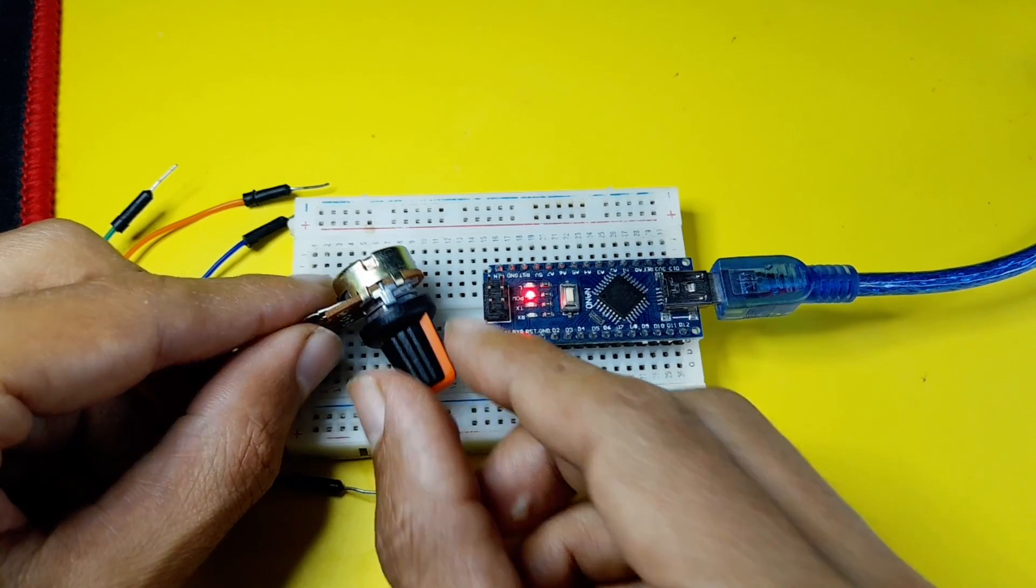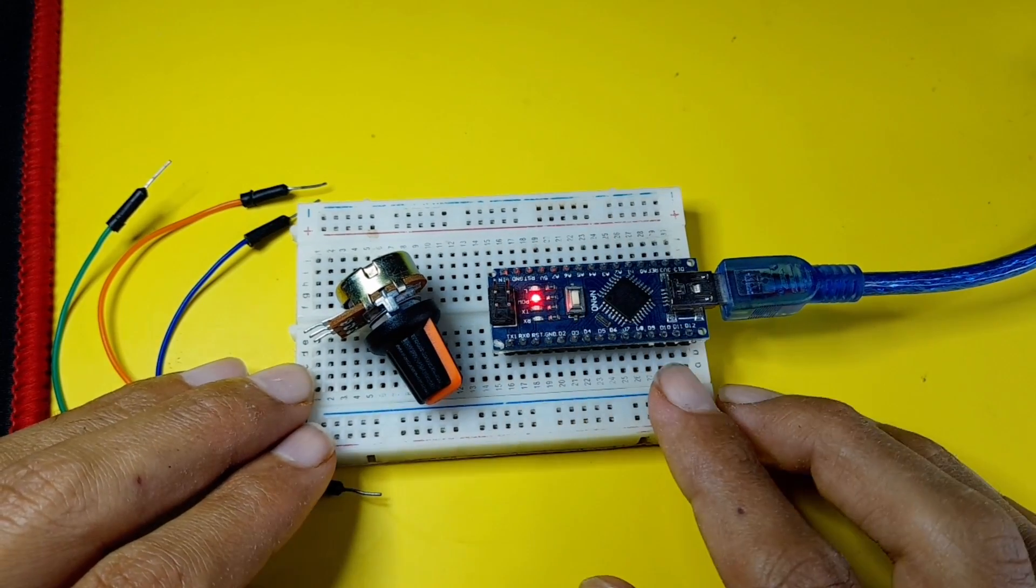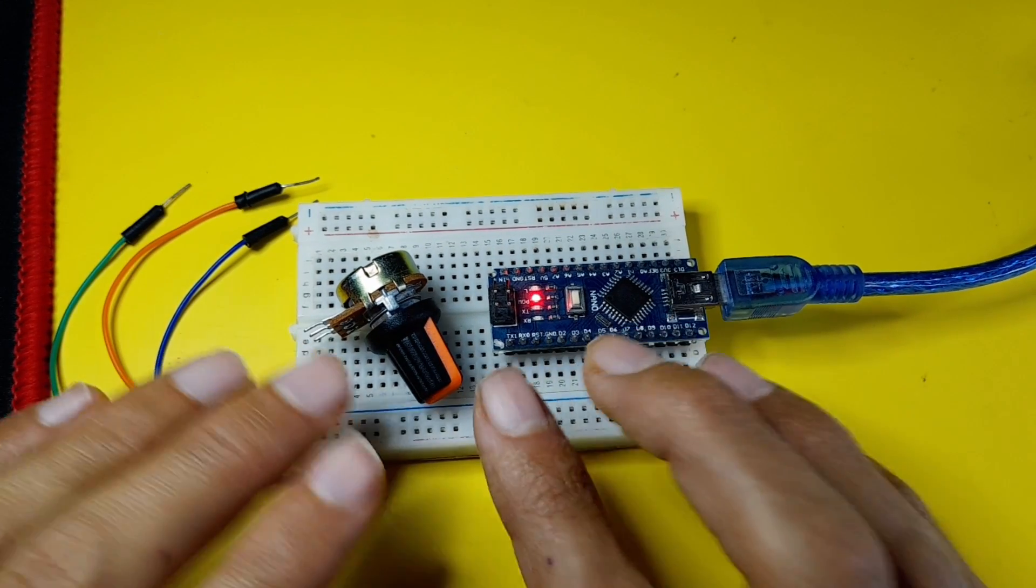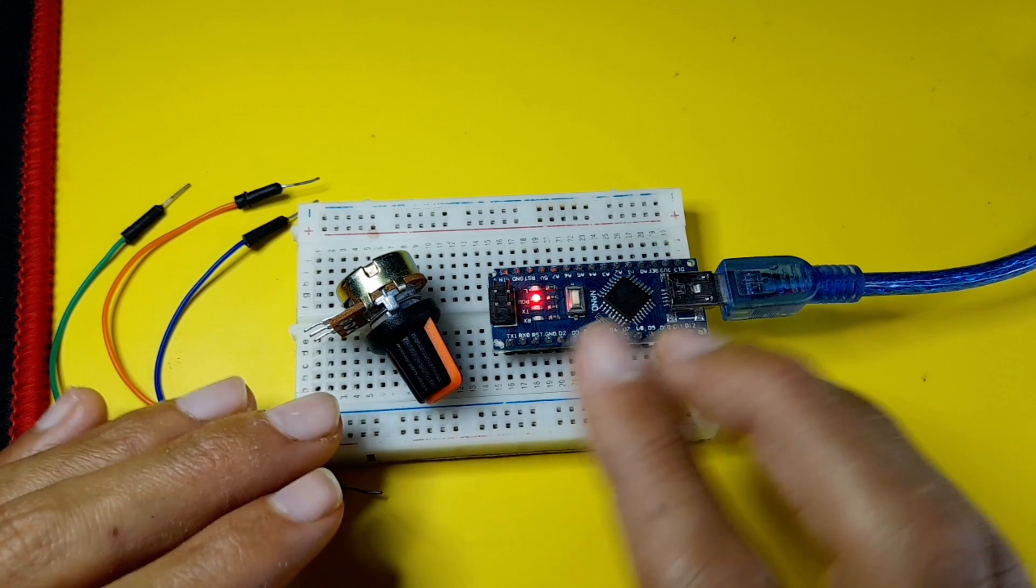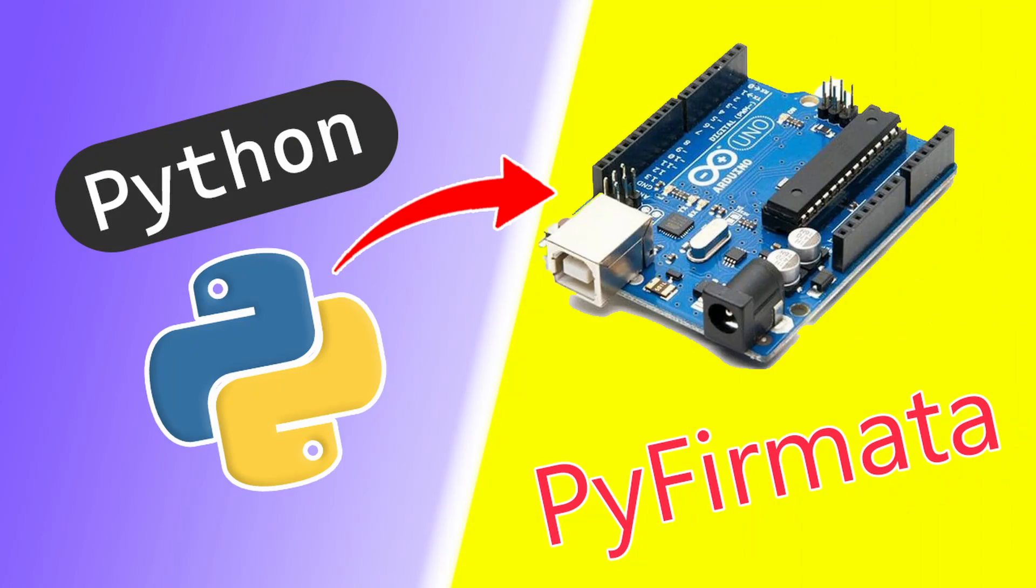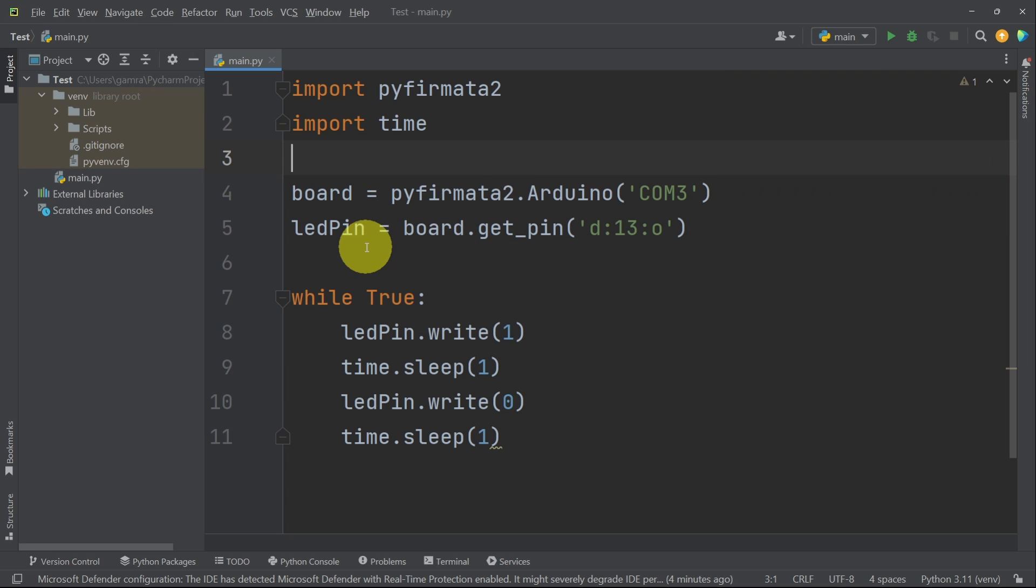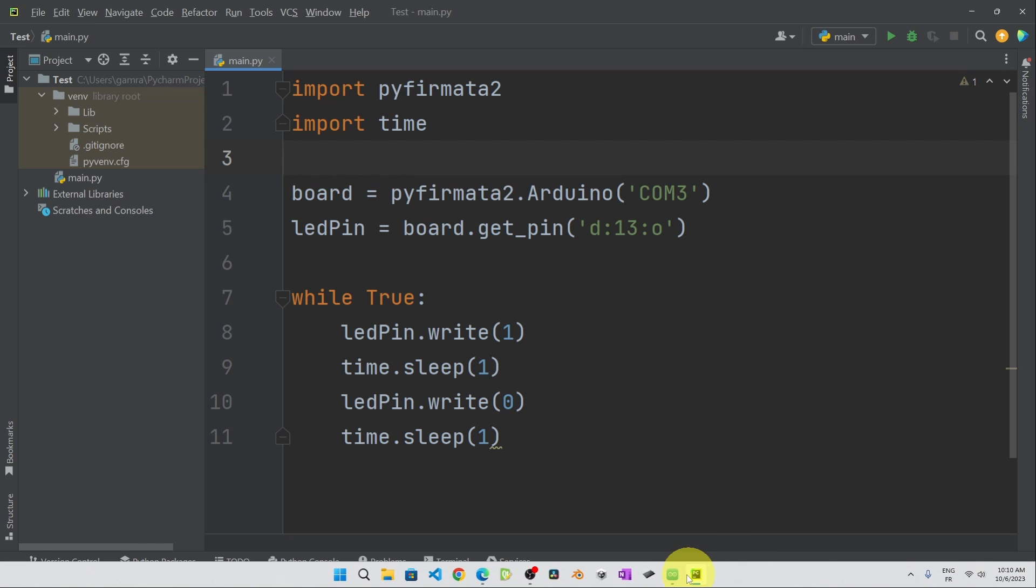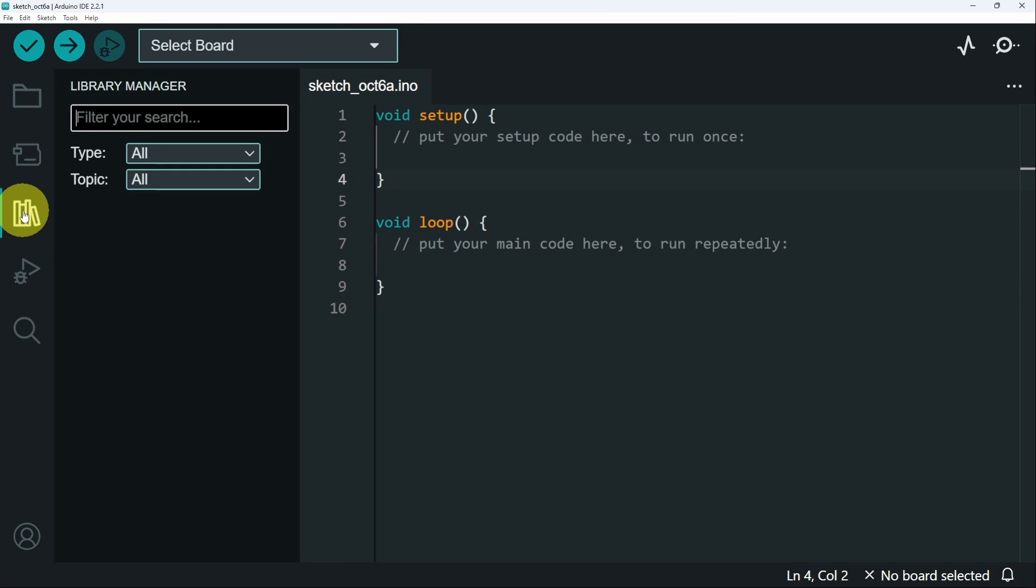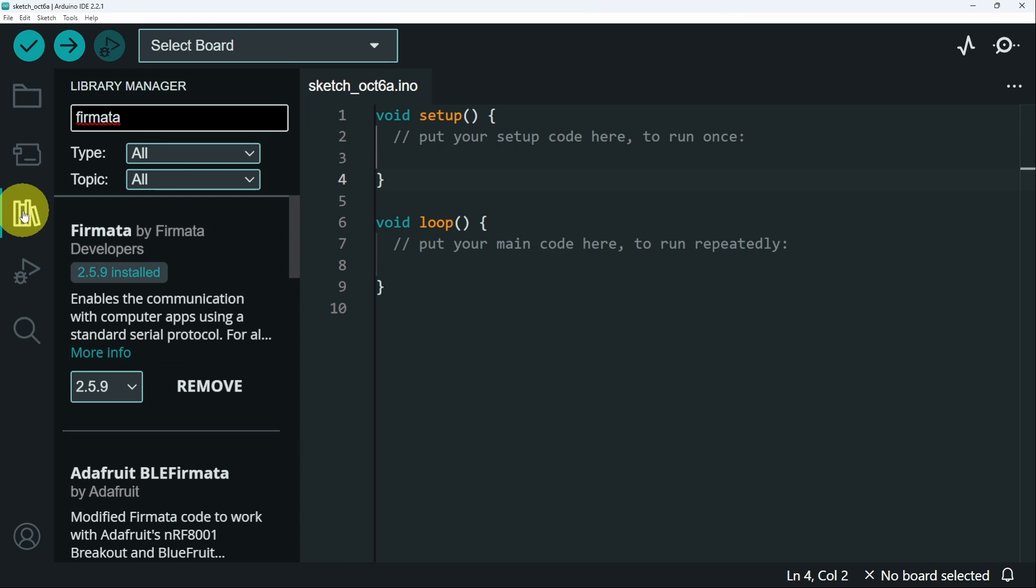But we can do that using the Arduino code. We are going to use Python, which is one of the popular and greatest programming languages. I've already installed Python version 3.11. If you haven't watched that video, make sure to check it out. If you already have Python installed, as well as the PyCharm IDE, you can follow along, because you have to upload a sketch that you can get from a library that is called Fermata.